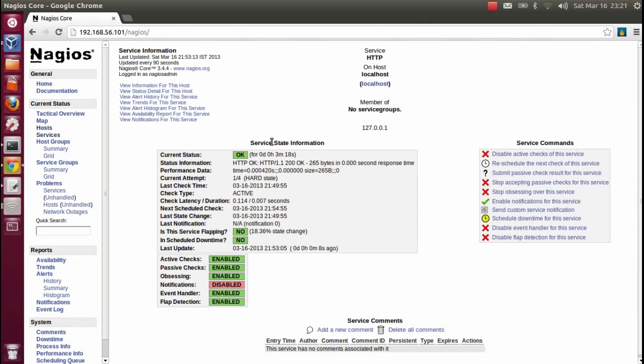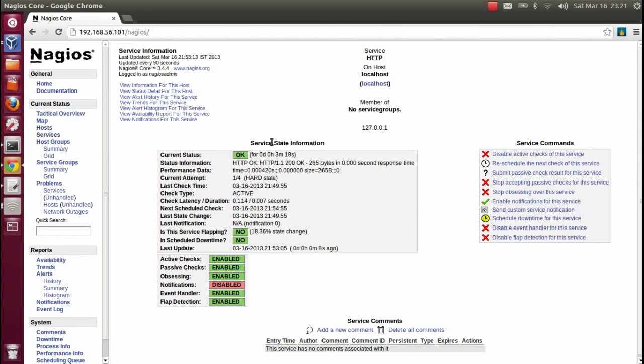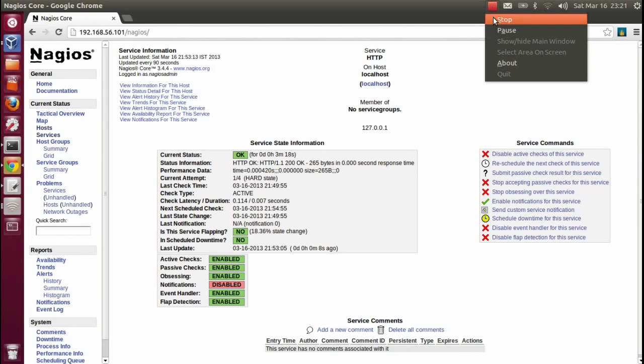These are simple and basic steps to configure the Nagios server easily. In upcoming videos, I will do more troubleshooting and configuration. Thanks for watching. Bye, have a nice day.